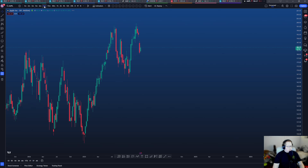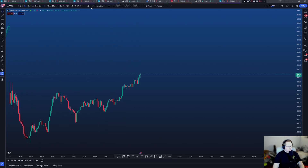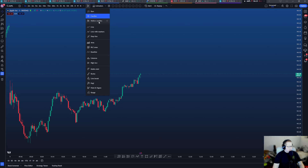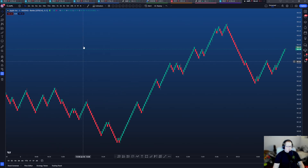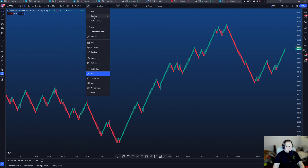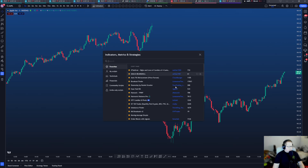You can right- or left-click to cycle through time frames quickly. For candle types, I use normal candles. Some people use hollow candles, bars, Heikin-Ashi, or Renko — I do not.